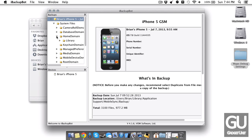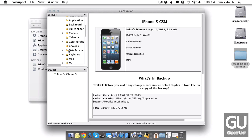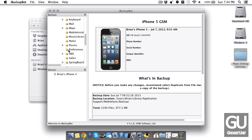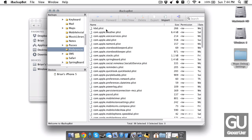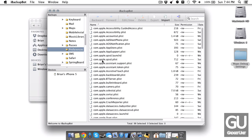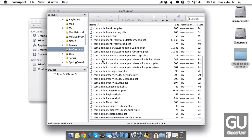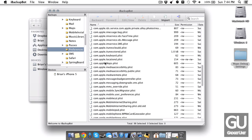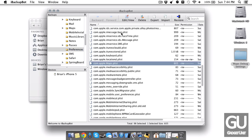Expand home domain, library, and then go over to preferences. Sort it by name and look for com.apple.maps.plist.